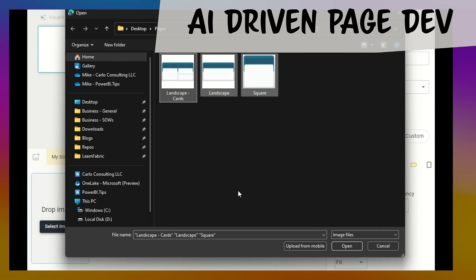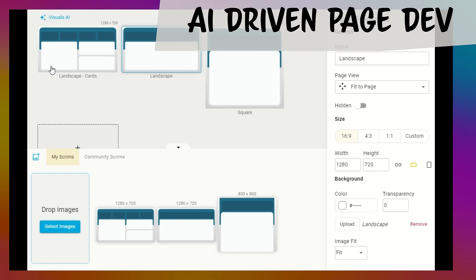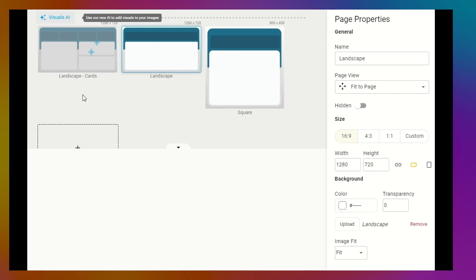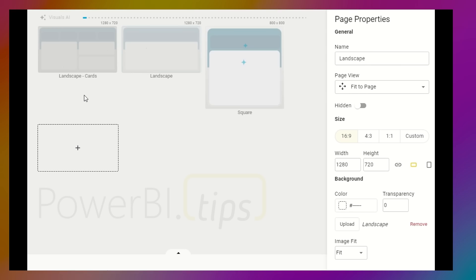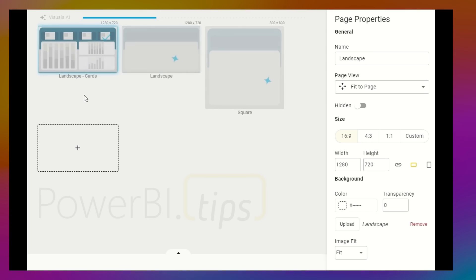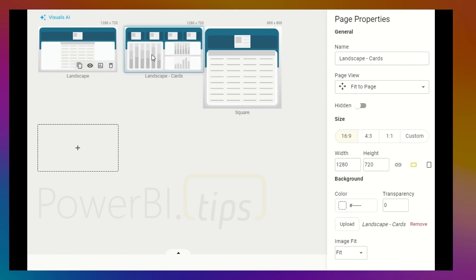Use wireframes to create multiple pages with background images. Leverage AI to automatically place each visual on every page for your report template.